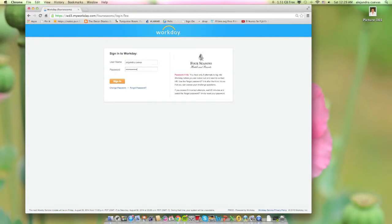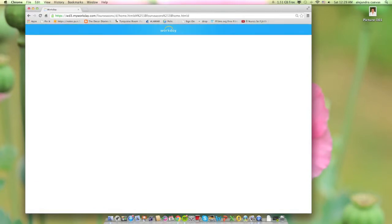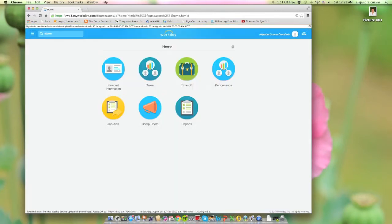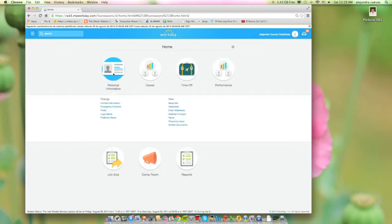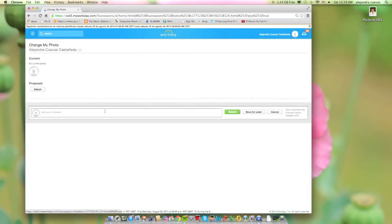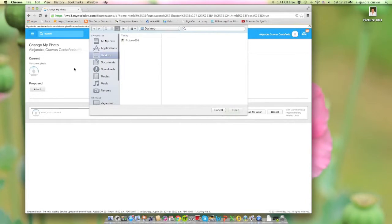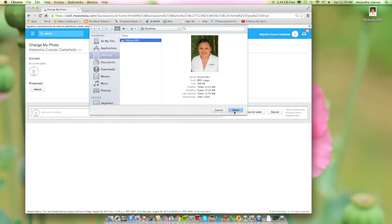Then click Sign In. After that, click on the Personal Information icon. A menu will pop out and you will have to click the Photo option. Then click on Attach Photo. Make sure you know where your photo is located on your computer — in this case, it's on the desktop.